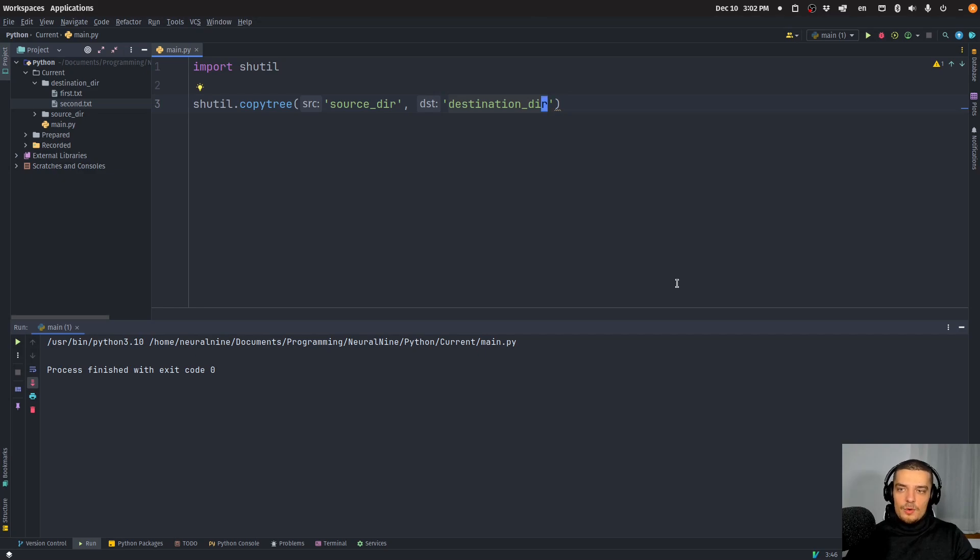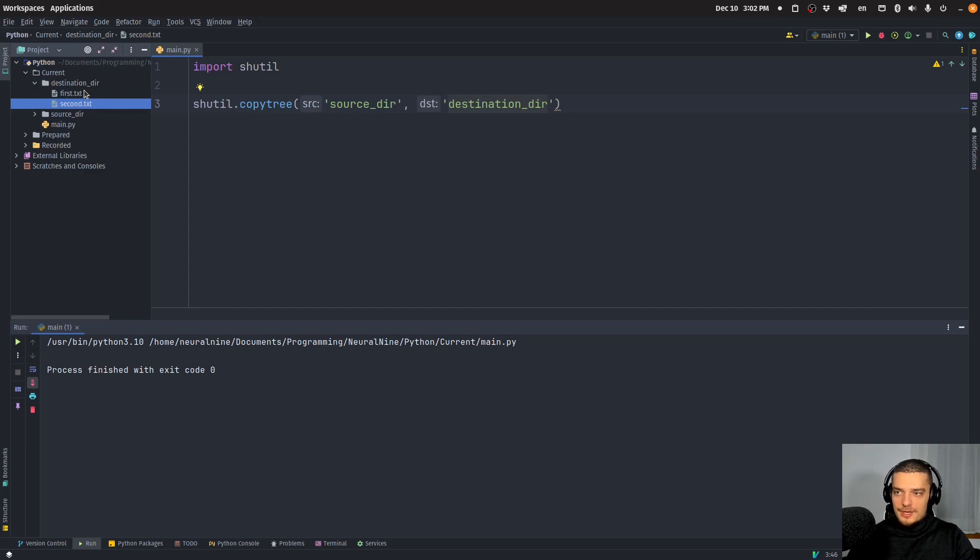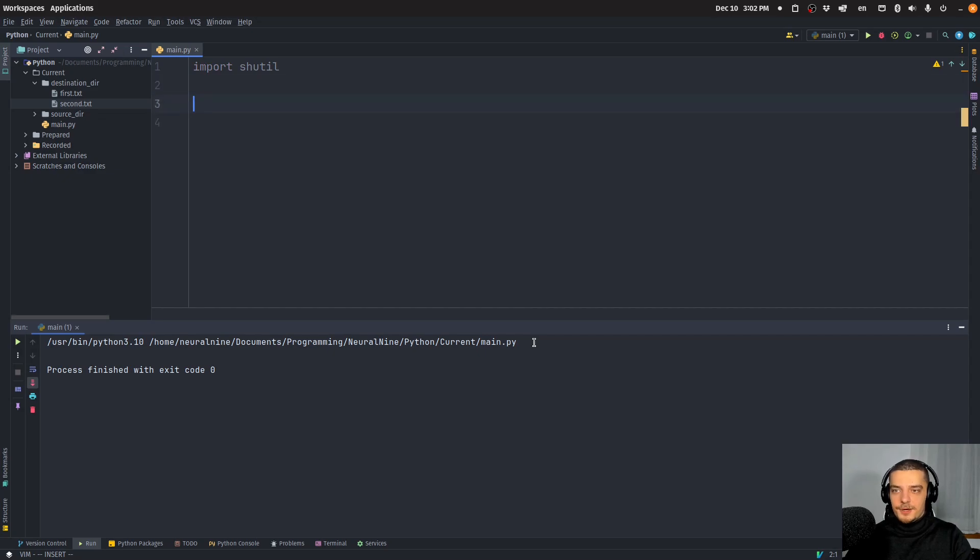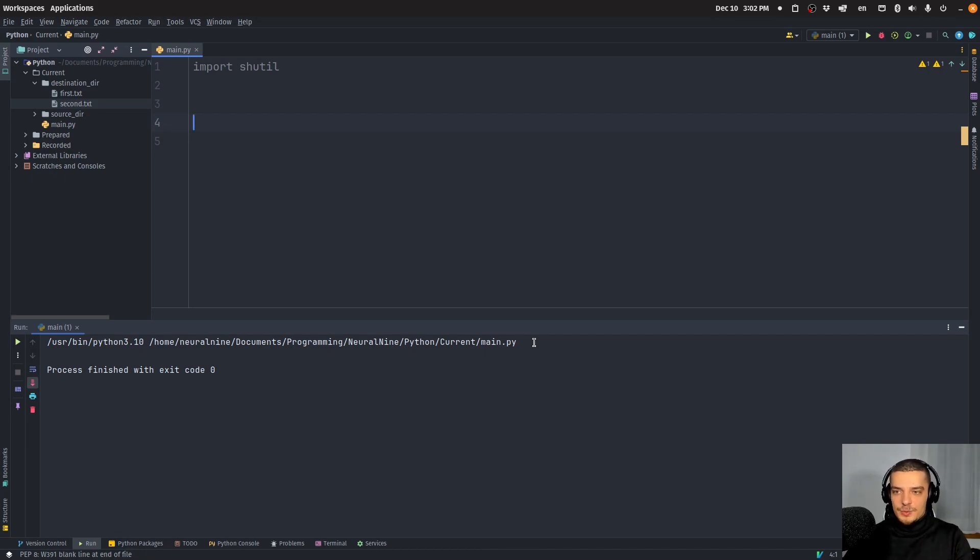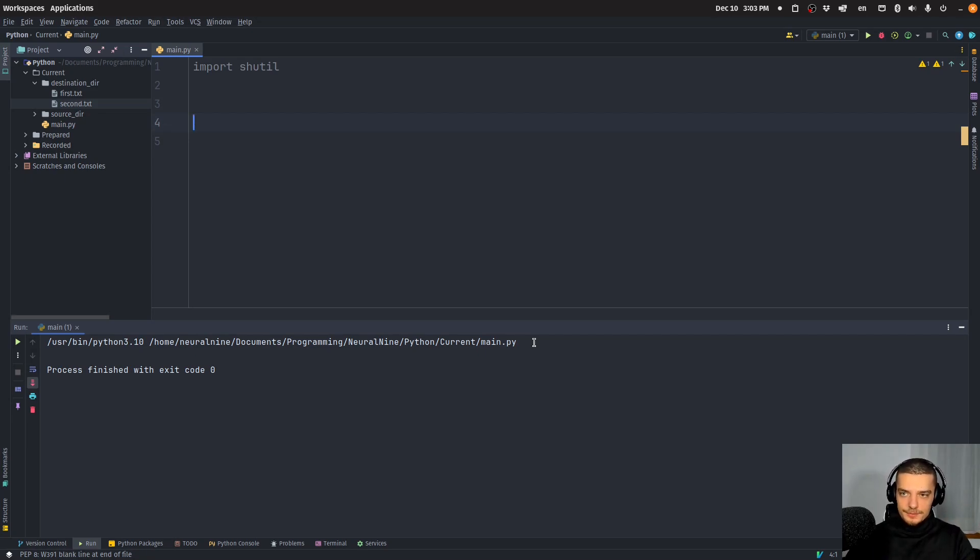Now, one thing that's a little bit more advanced, or a little bit more customized, is you can ignore specific files. So let's say I have a bunch of files here, and I want to have a rule for which files to ignore when copying the directory. What I can do is define a function, and it has to be a function.